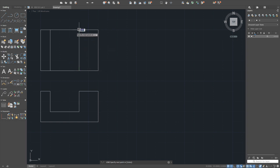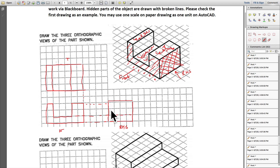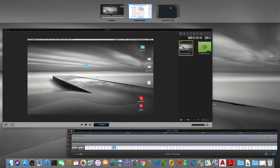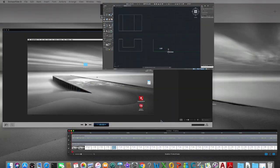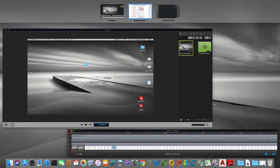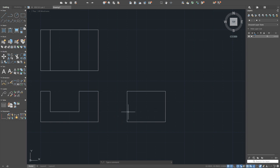Draw a line that corresponds with this corner. Now for the side view: it's four by three in height, matching the front view. Start the line command — three down, four to the side. There it is. Now find the hidden feature that must be represented as a broken (dashed) line.